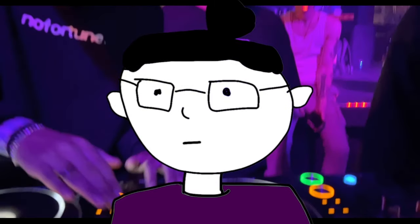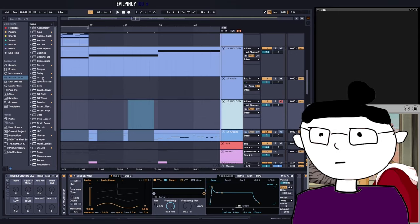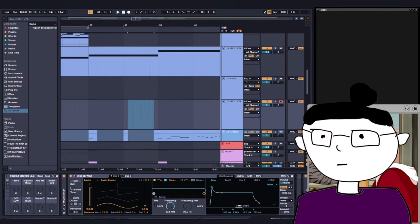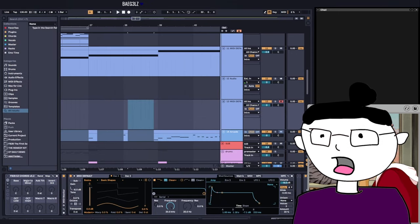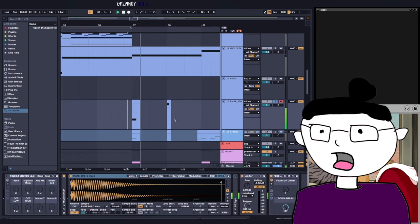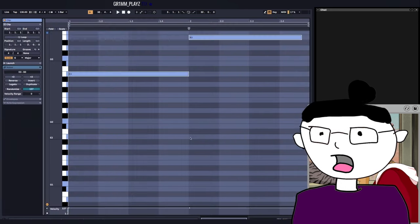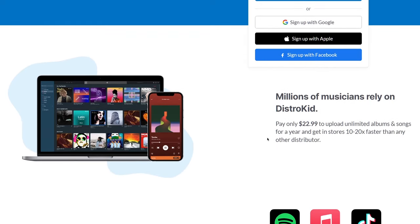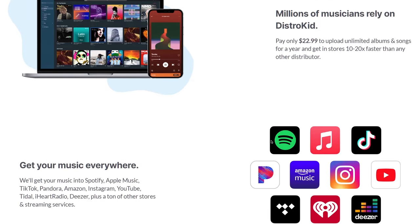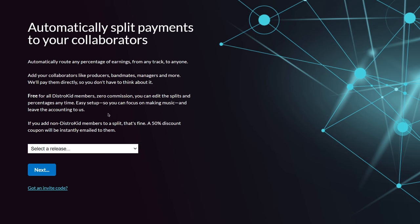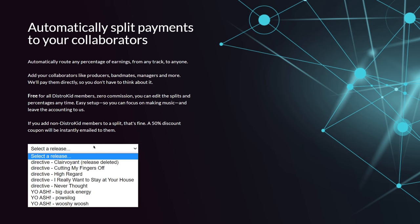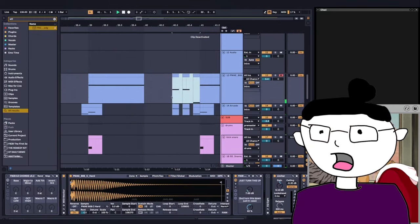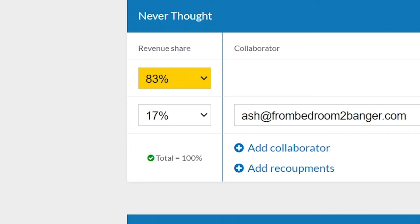But what happens when it's time to release that collaborated song? Oh gosh that must be tough to do all the different split and revenue sharing. Nope, not with this video sponsor DistroKid. They've got a feature called Splits.